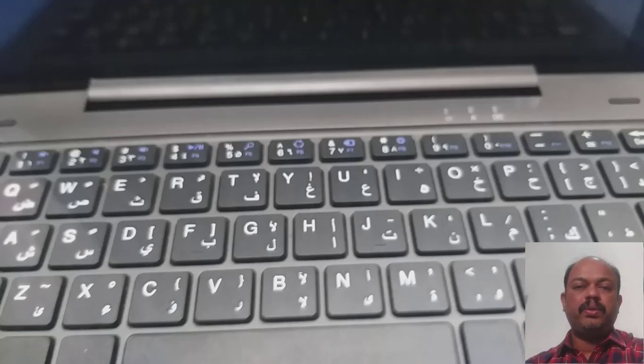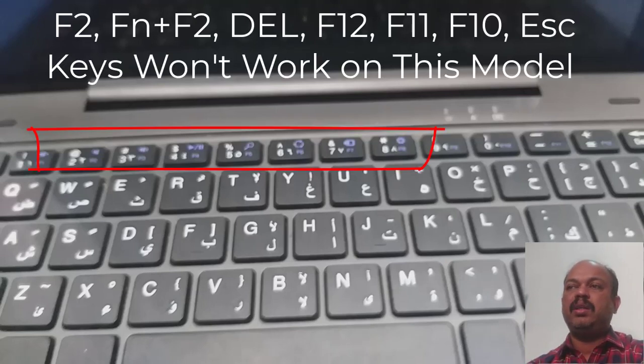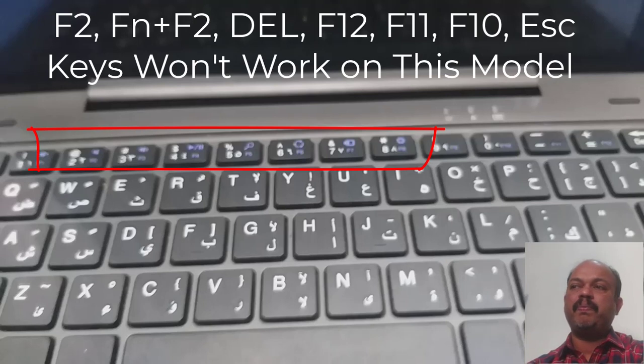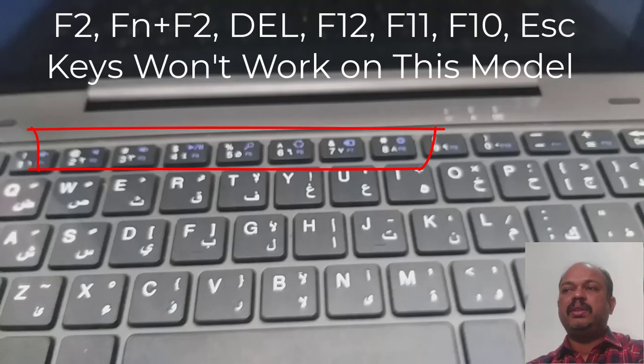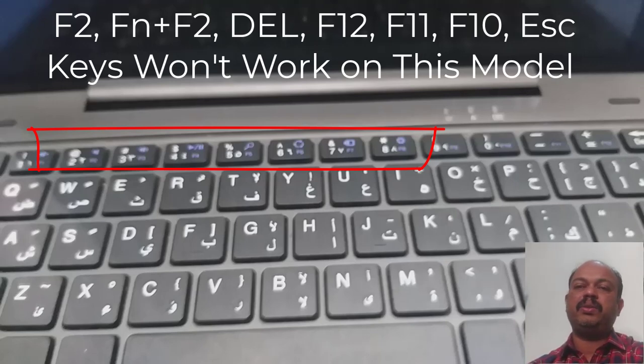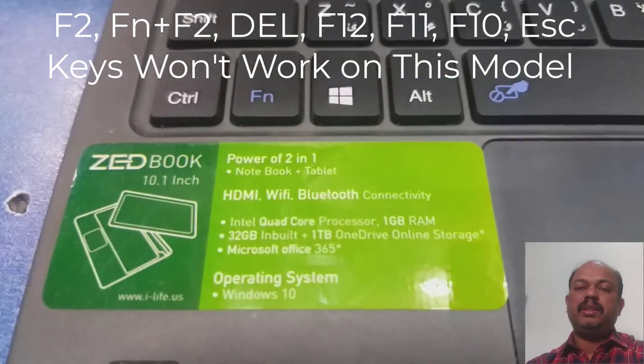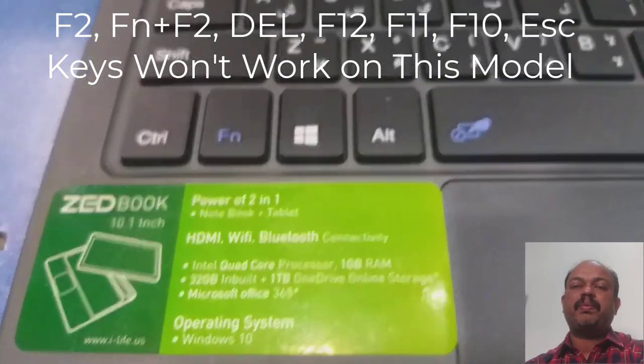On normal laptops we can enter into the BIOS settings by pressing the F2 key, or function plus F2, Delete, F12, F11, and F10, or Escape. All these keys we are using to enter into BIOS, but on this model laptop these keys will not help to enter into BIOS.